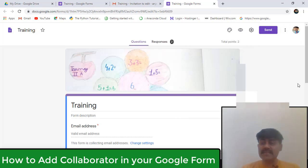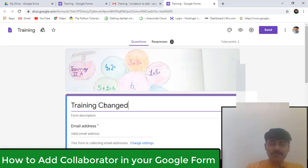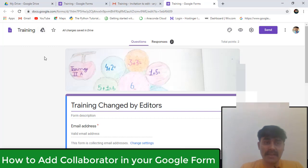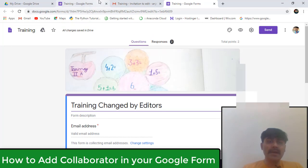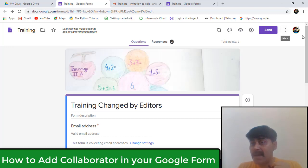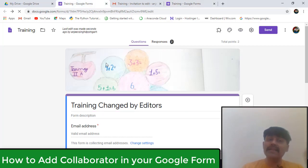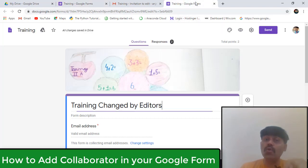Now I want to change here. I'm writing here 'Training changed by editors, collaborators.' I'm changing it. After changing, it will automatically save. Now see, it's saving - all changes saved in drive. It's saved. After saving, you can see this form. Now pay attention here. I'm logged in with my personal mail ID here, and I logged in with my second ID there. And whatever changes I'm making here are automatically reflected there. This is important to remember, that whatever changes happen, this form will actually be stored in their drive.